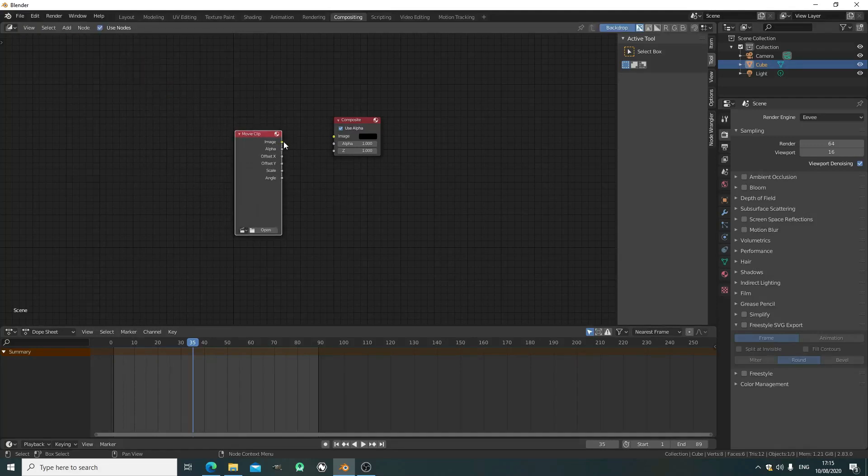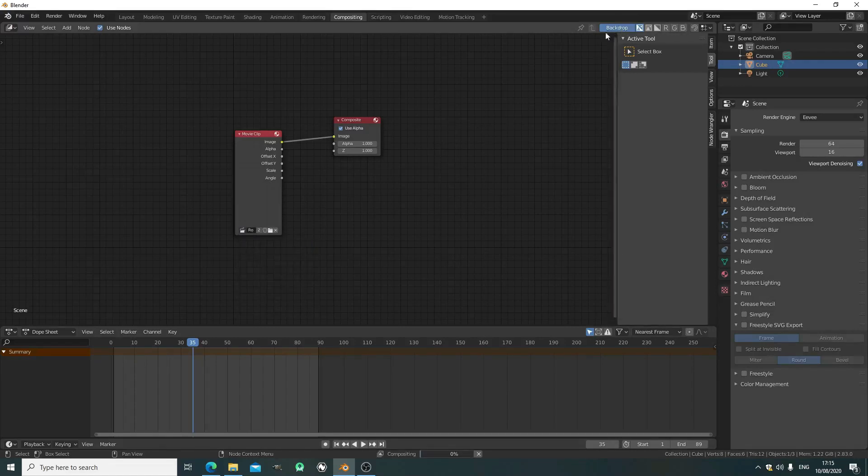Get a movie clip and select our already loaded movie clip from the dropdown there.